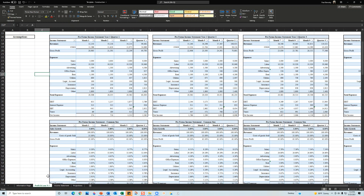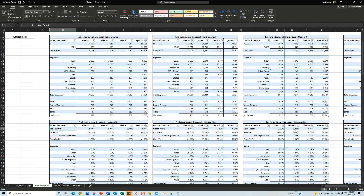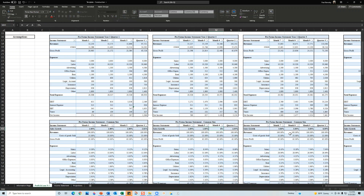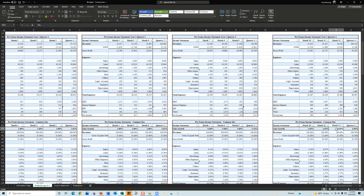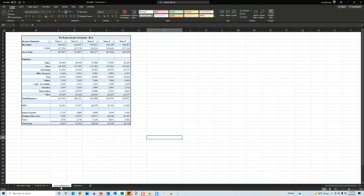On the profit and loss tab, the only changes you can make are to the monthly sales growth rates. The model estimates growth between 1–5% per month once you start up. You can change these rates, reduce sales for seasonal slowdowns, and adjust months 10, 11, and 12. Those are the only editable cells on that tab. Once changes are made, the income statement updates accordingly.